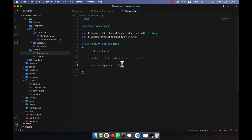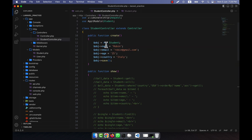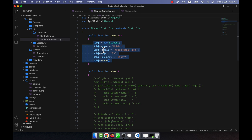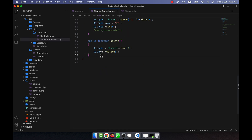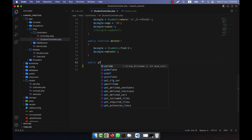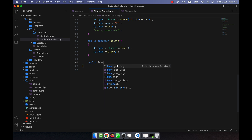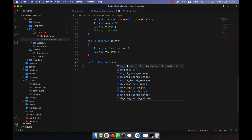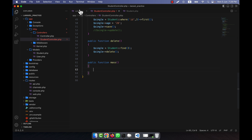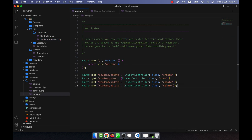Without a practical example, if you're new to this you won't be able to understand, so I'm going to show you with a practical example. I have protected guarded set to empty. Now I'm going to copy the existing create method and make a new public function called 'mass'. In the web routes file, I'll copy and paste the route and call it 'mass'.